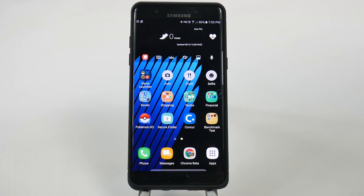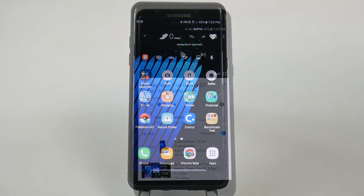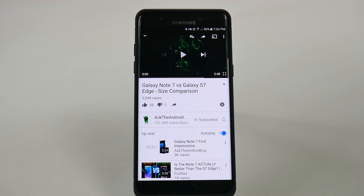Hello, this is Ricky, the Android Guy. For the next best feature, it's definitely got to be the new screen capture plus GIF animation.